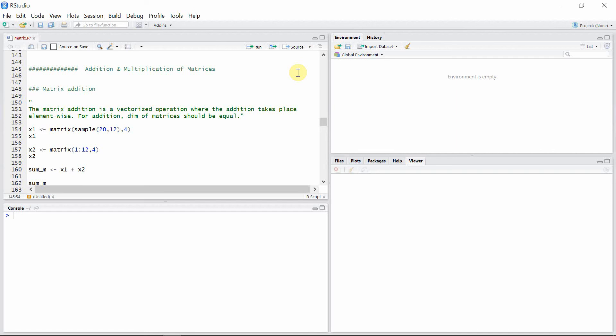Hello everyone, welcome to another tutorial on matrices in R. In this tutorial I'm going to talk about the addition and multiplication of matrices. Let's start with matrix addition. Matrix addition is a vectorized operation where the addition takes place element-wise. For addition, the dimensions of the matrices must be equal.